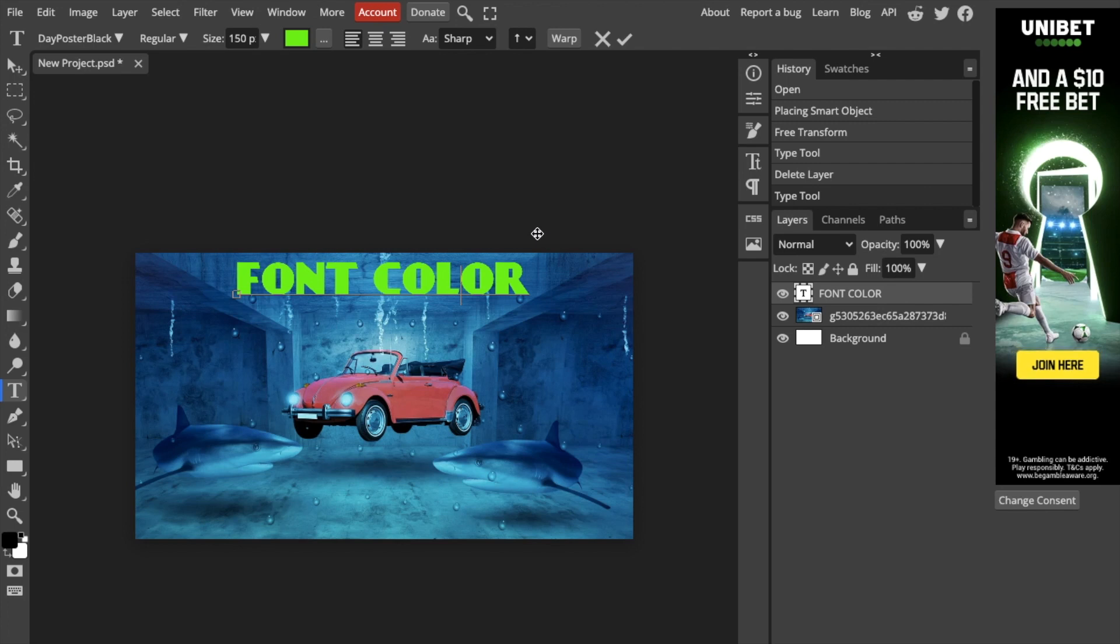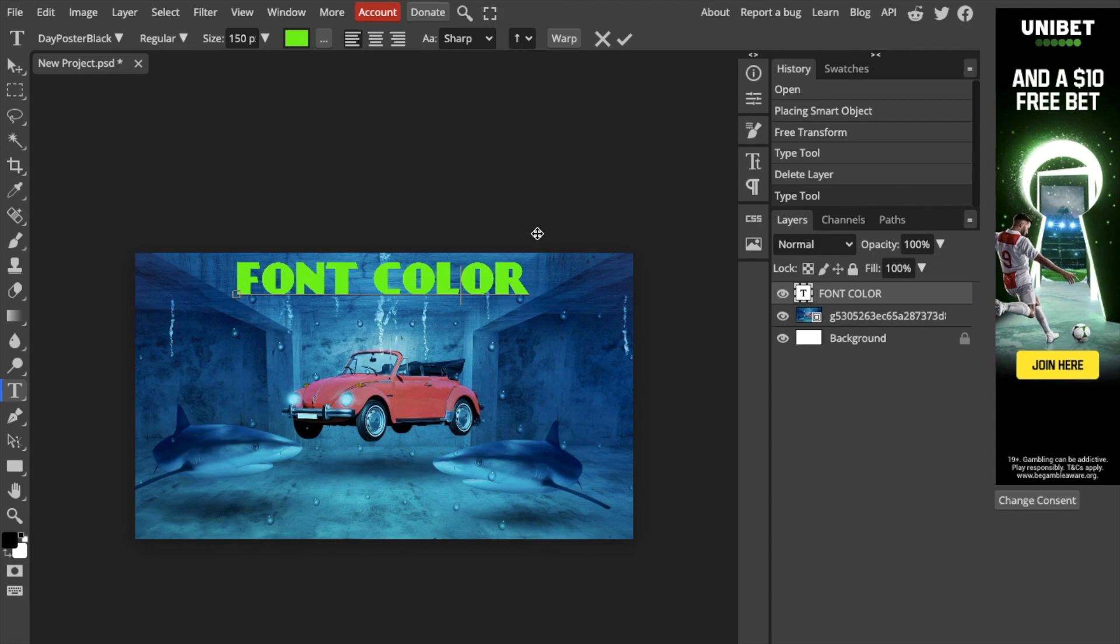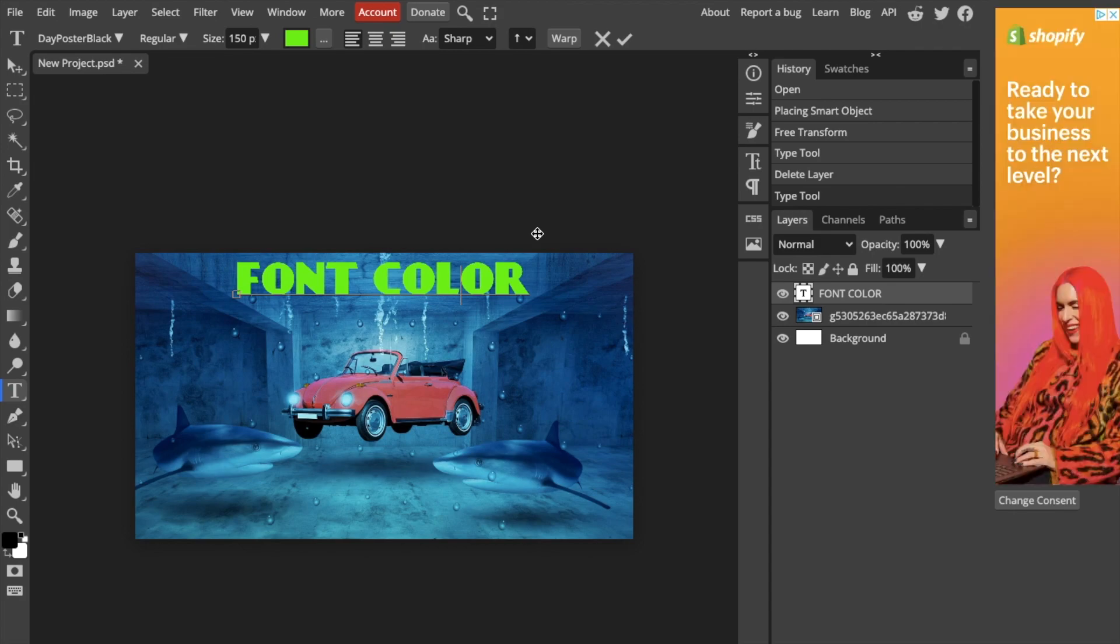So pretty straightforward. But that's how you guys can edit the font color here in Photoshop. Thanks again for watching and I hope this video helps.